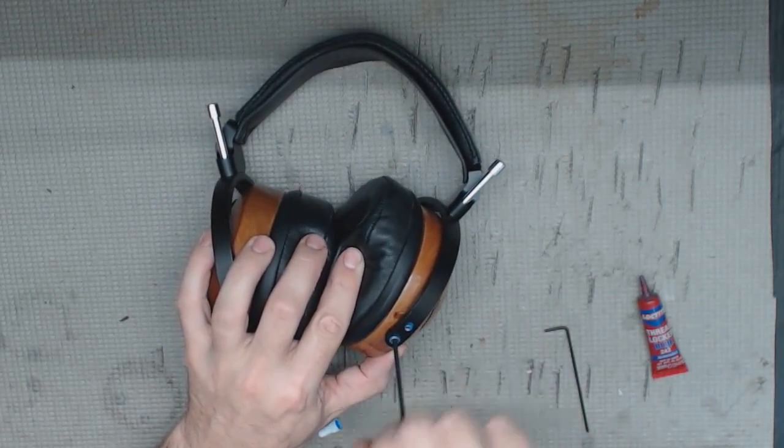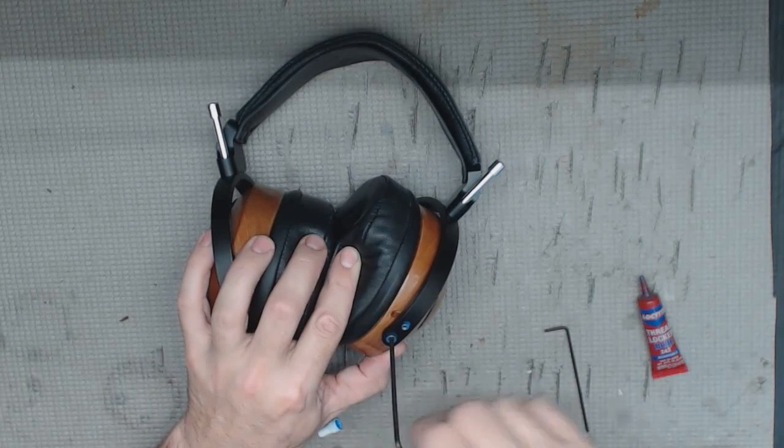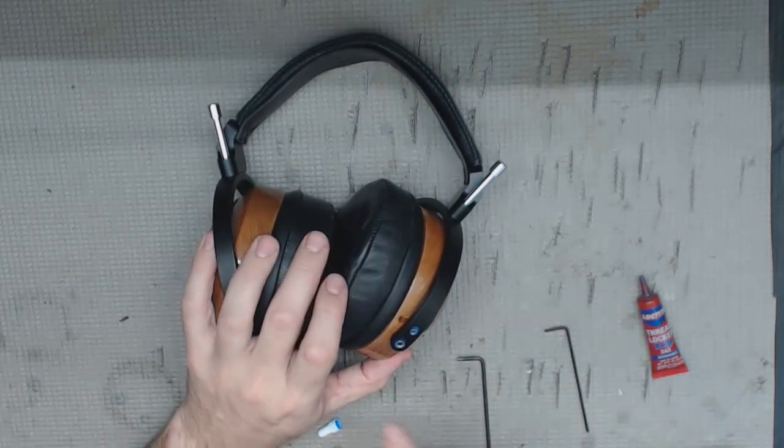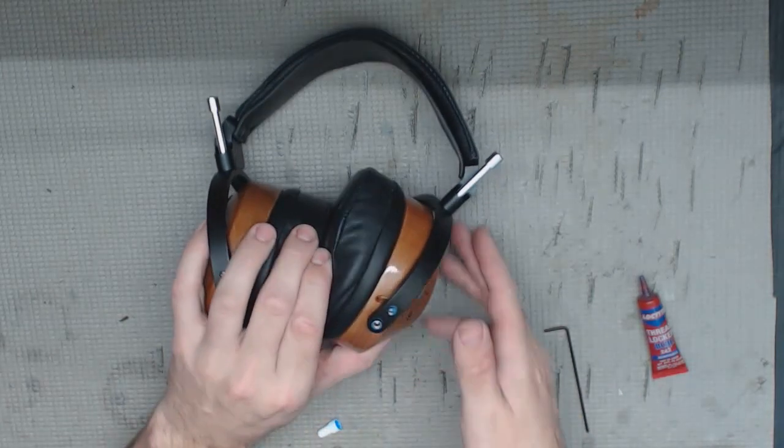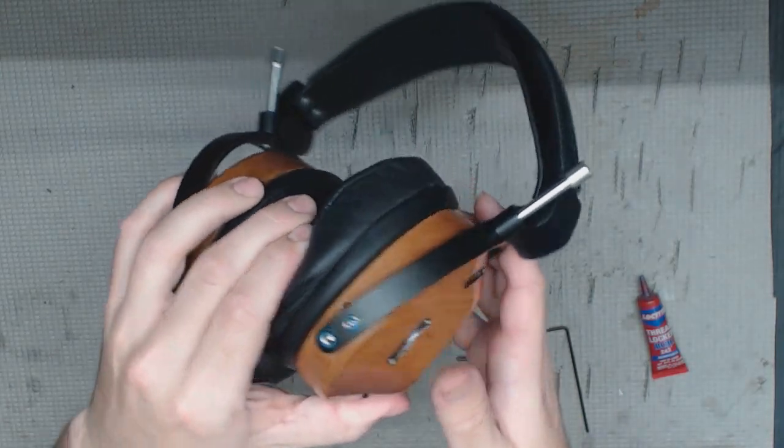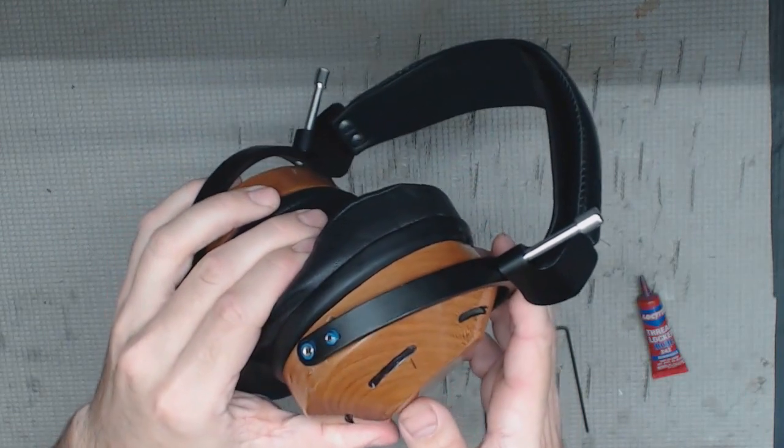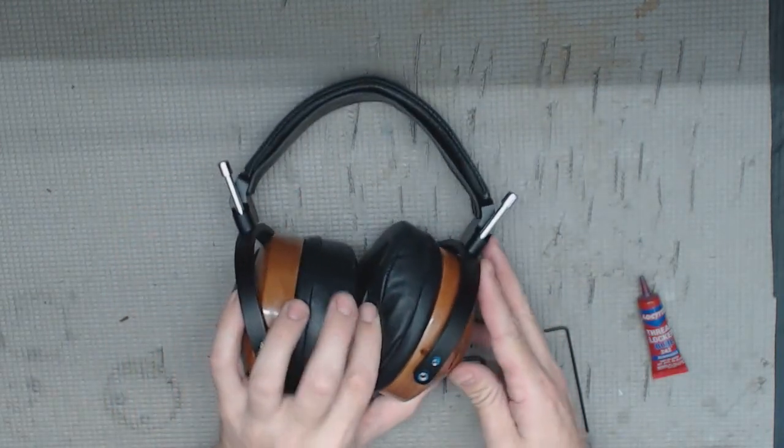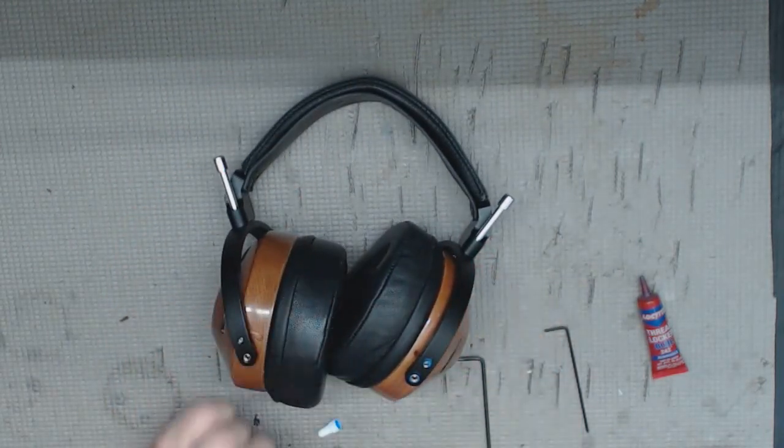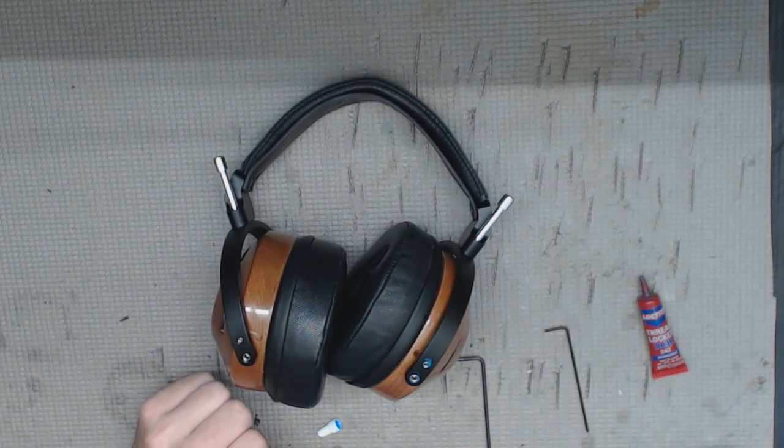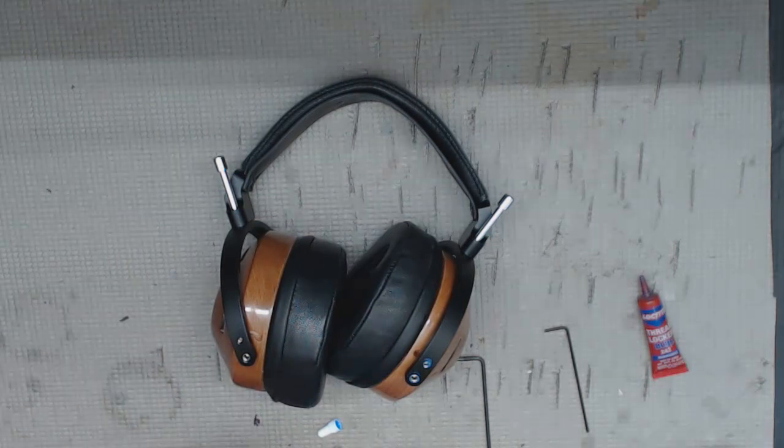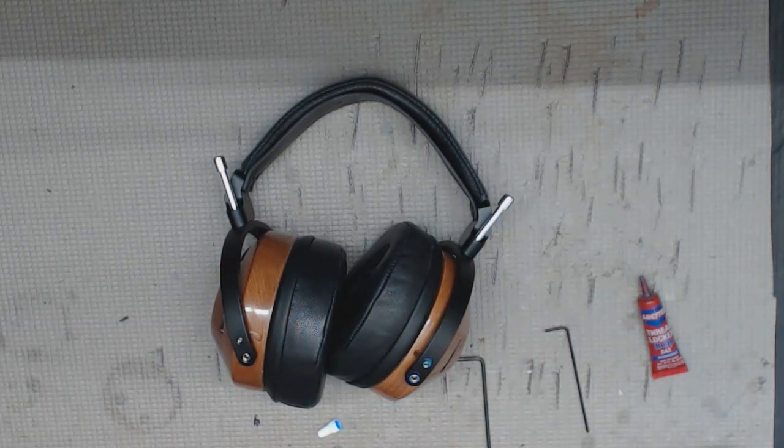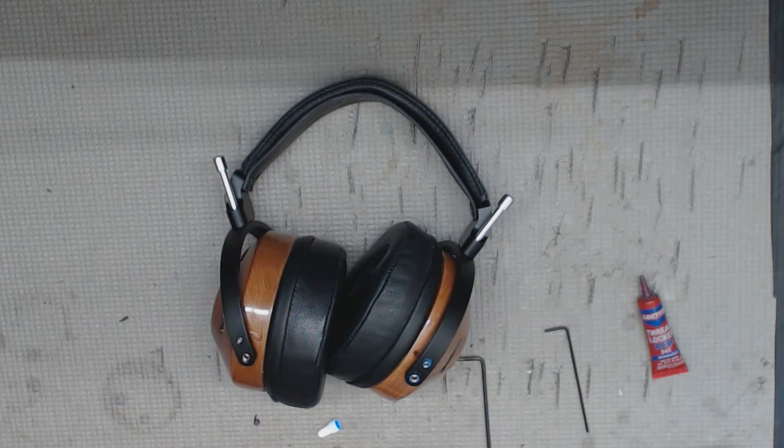And now we've done that and we are good to go. You'll see there's a little bit of residual thread locker there on the outside - that's good. That means you used the right amount, you used enough so that it will keep your headphone locked and ready to go.